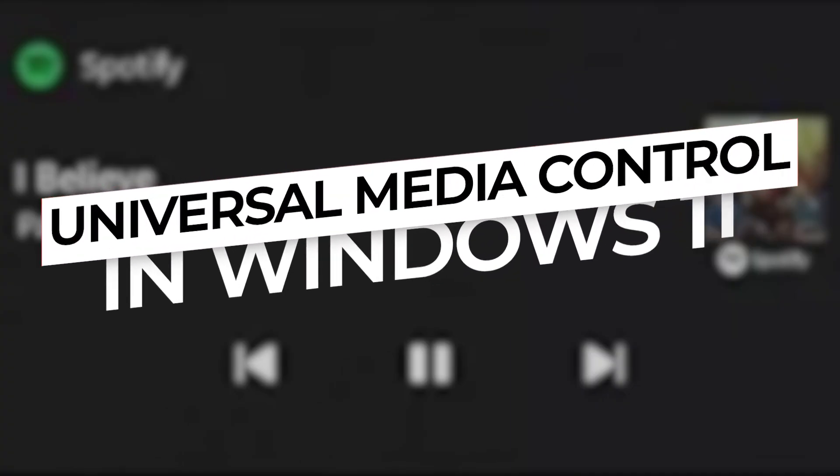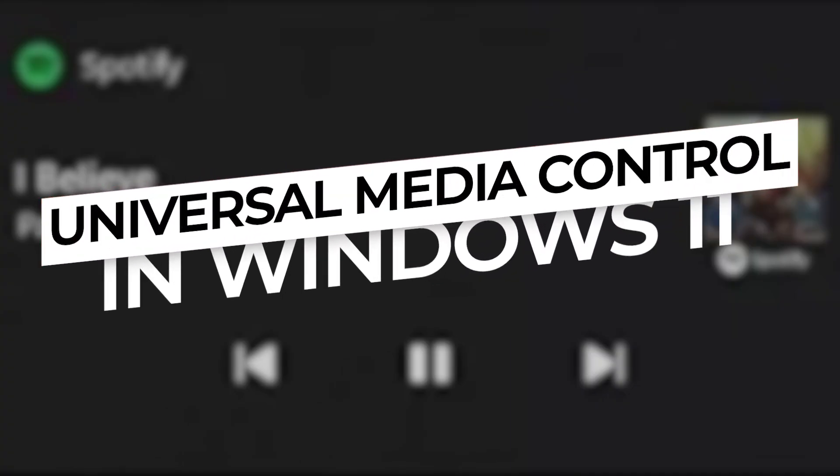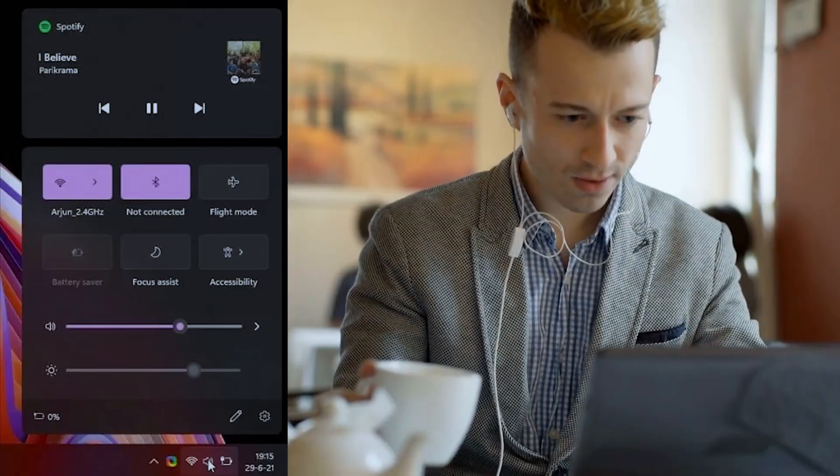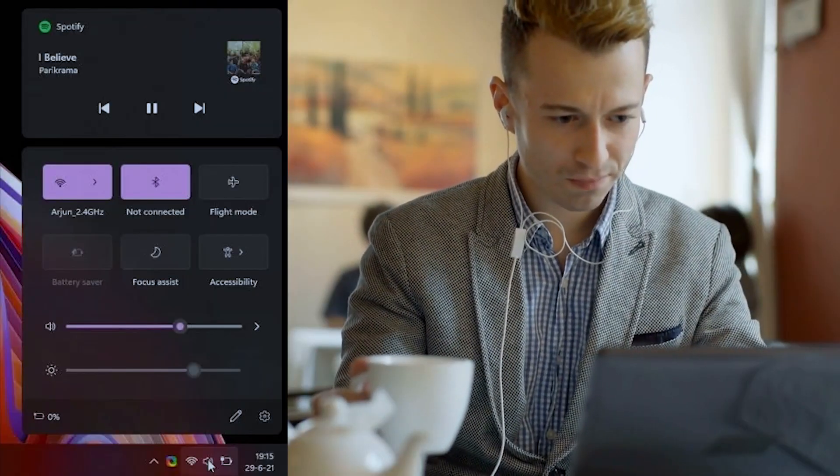Universal Media Control. Yeah, you can now control all your media playback from the new Action Center on Windows 11. No matter if you are playing a YouTube video, Spotify playlist, a Twitter clip, or a local video, everything shows up in the Action Center.